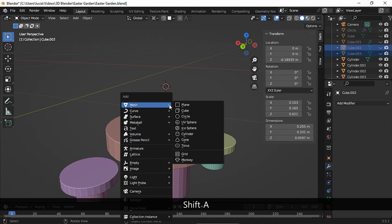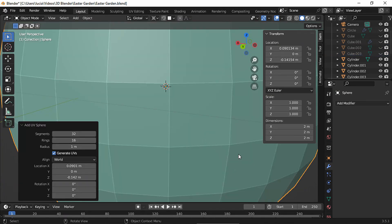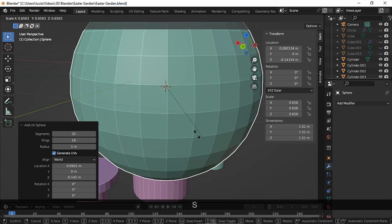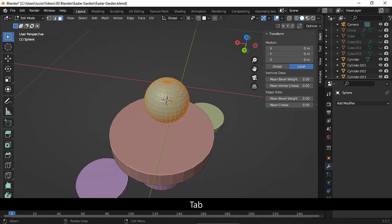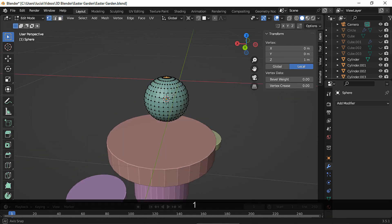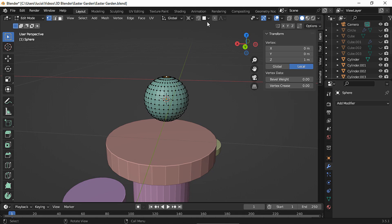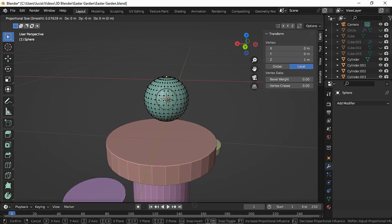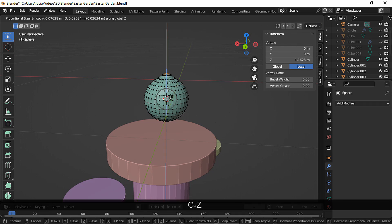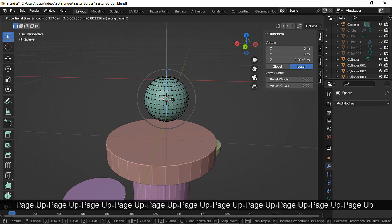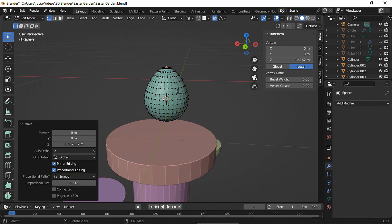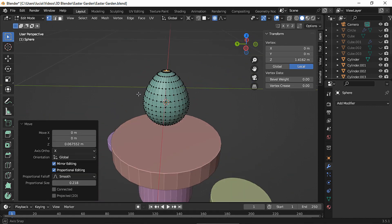First, let's add a sphere, scale it down a bit, and in edit mode in vertex selection mode, let's select this top middle vertex. Enable proportional editing and move on the Z axis — increase or decrease the influence using the mouse wheel or the Page Up and Page Down keys.